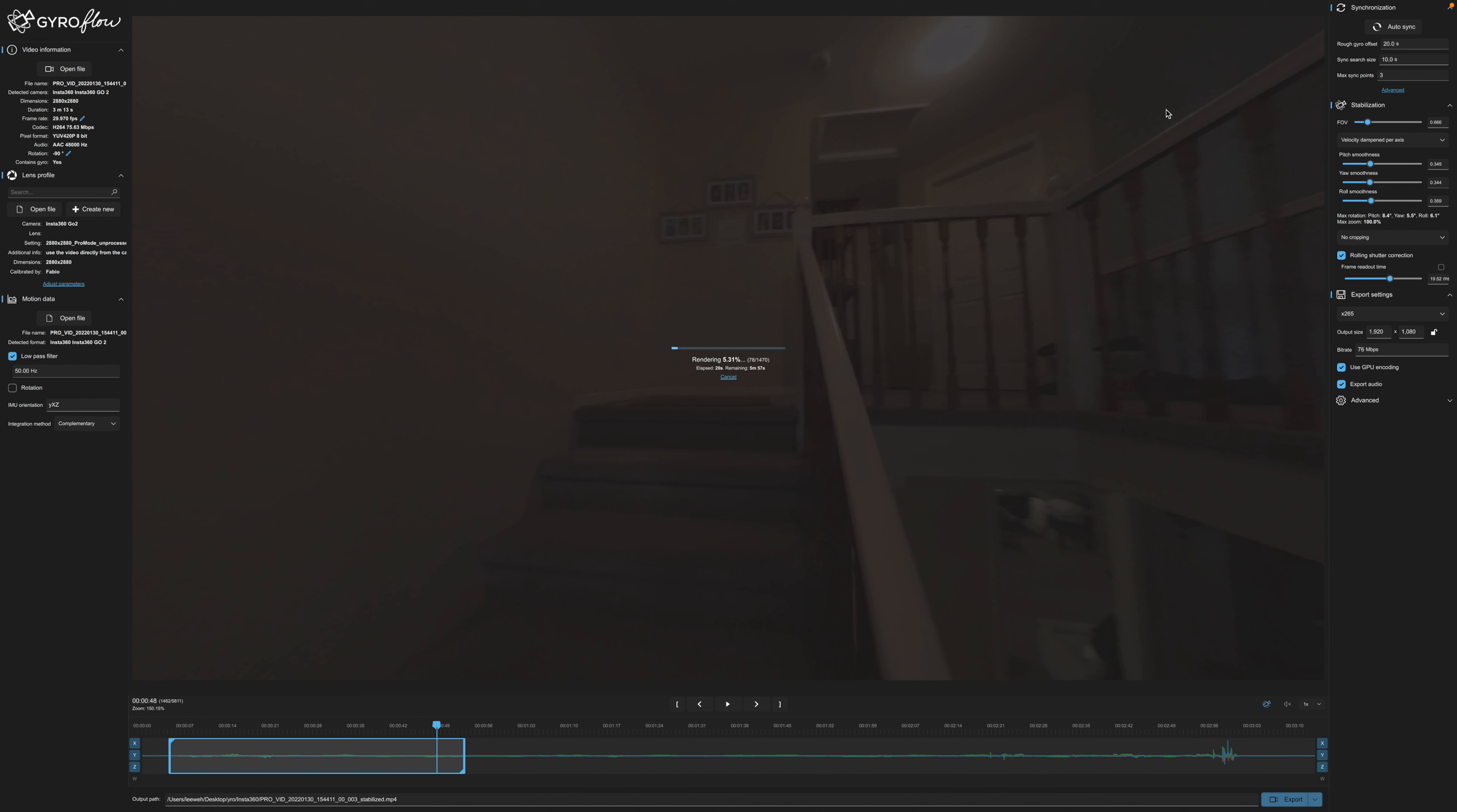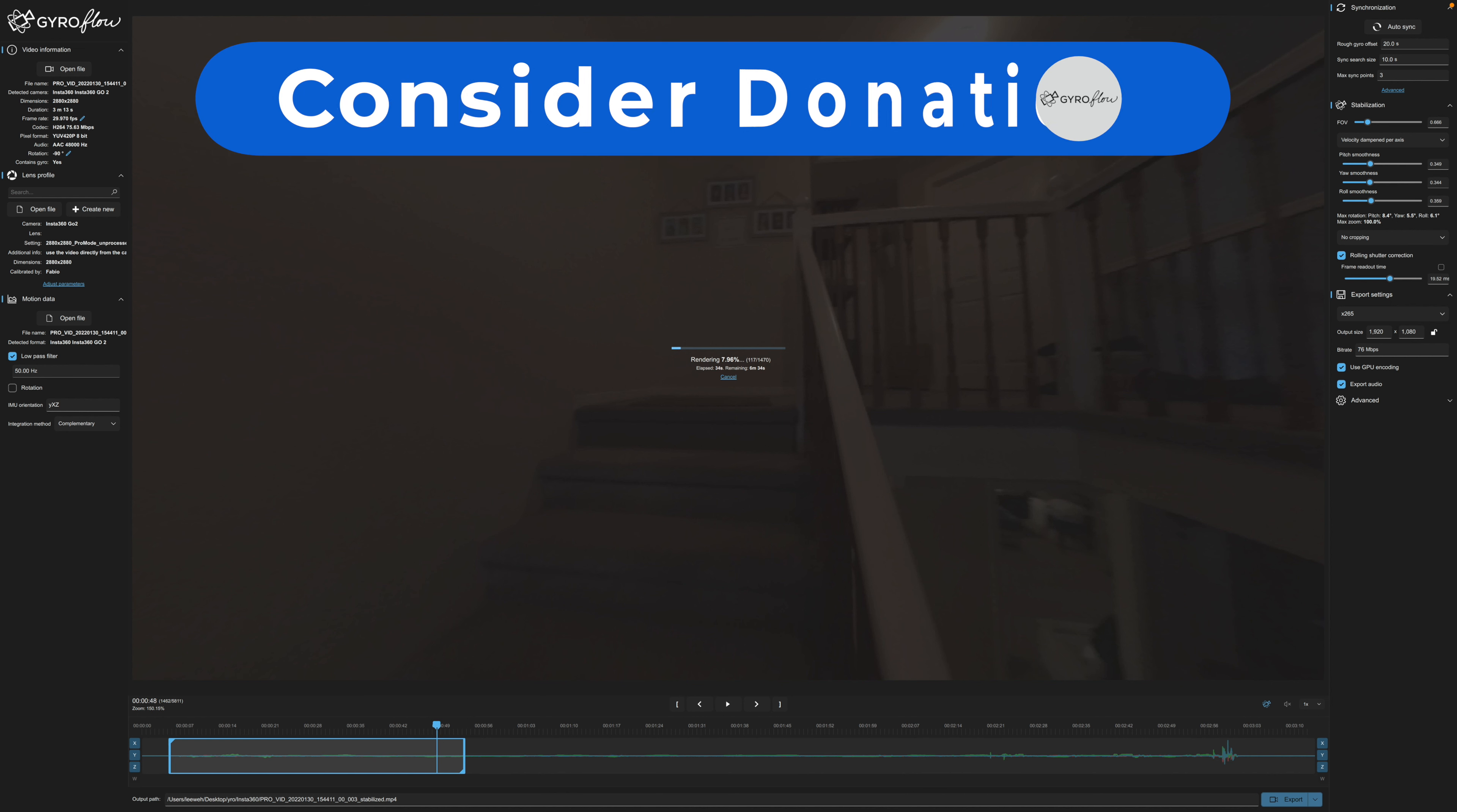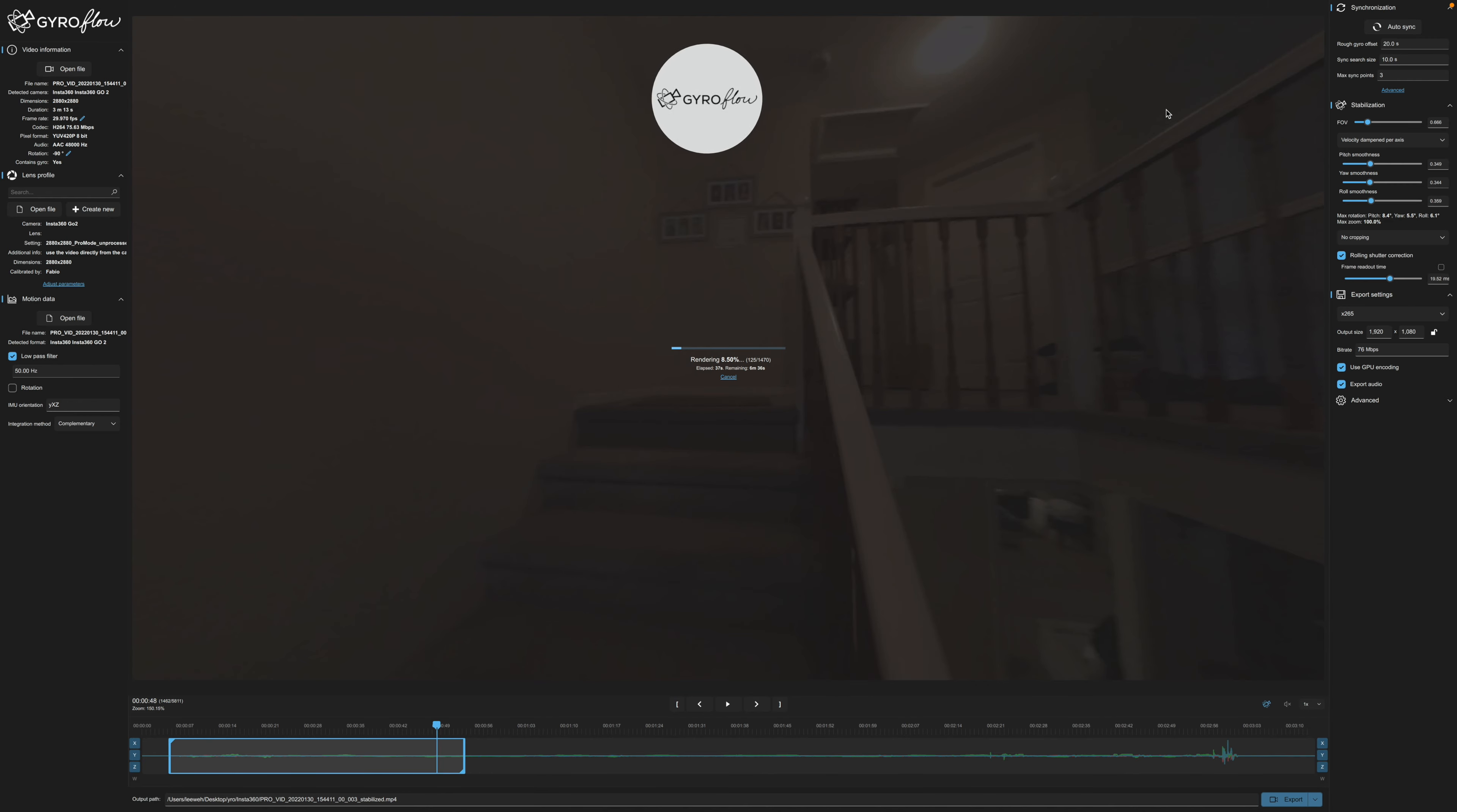Now this software does take quite a bit longer to export than the Insta360 Go 2 studio. I'm not quite sure why. This is an early release of this latest GUI version. So maybe they're going to iron out some of those bugs. But it works and it does give you a lot more options than if you just export with the studio.